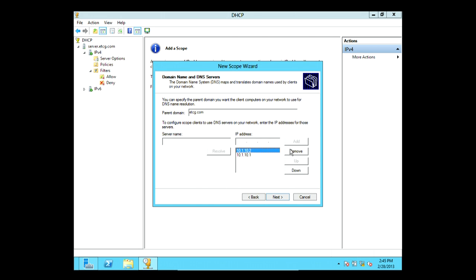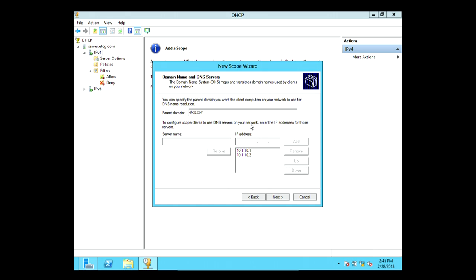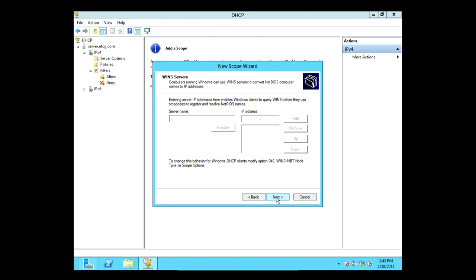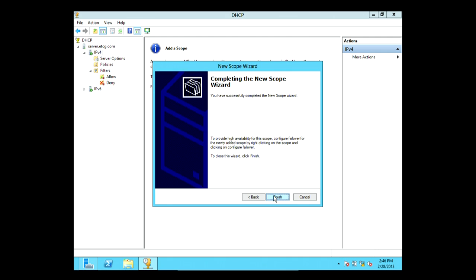I'll move 10.1.10.2 up as primary since this server will be a DNS server in the future. Since DNS hasn't actually been set up on this server yet, the validation will fail, but once DNS is configured it will be fine. Click Next and we have WINS servers — I haven't seen WINS in quite a long time, but if you have legacy clients you can set that up here. Finally it asks if you want to activate the scope now — say yes and click Finish.